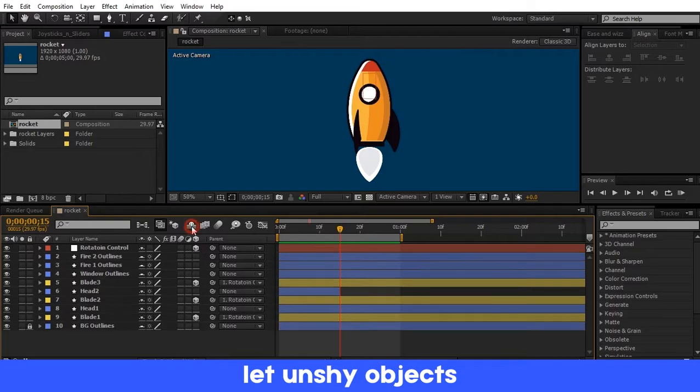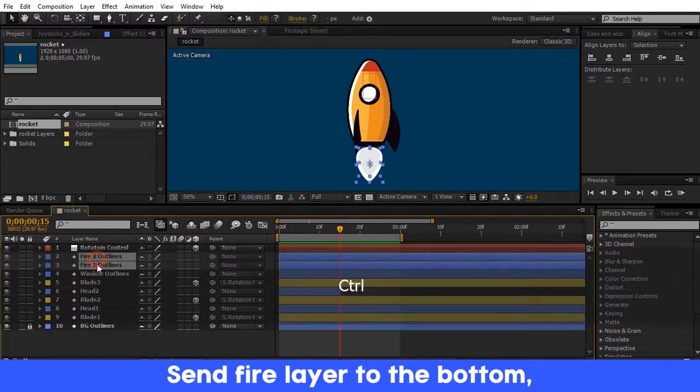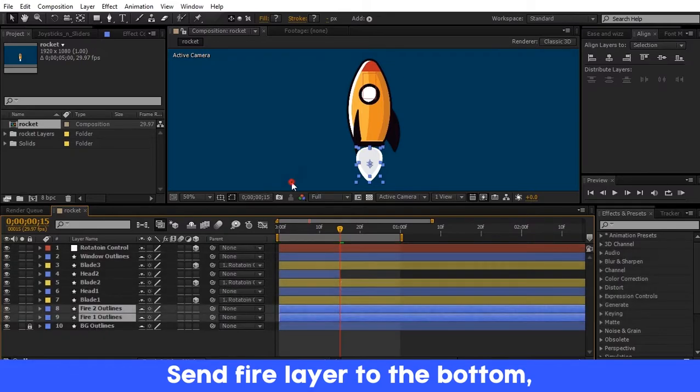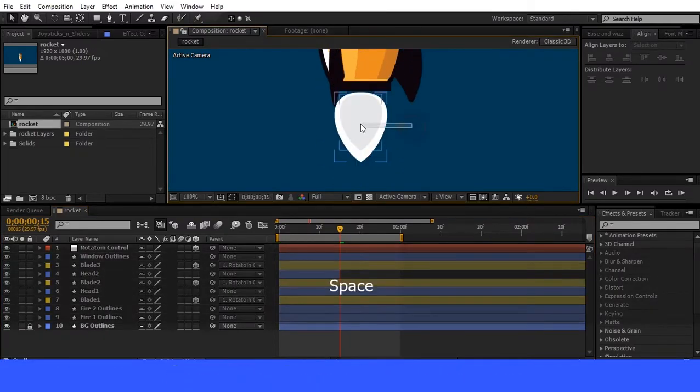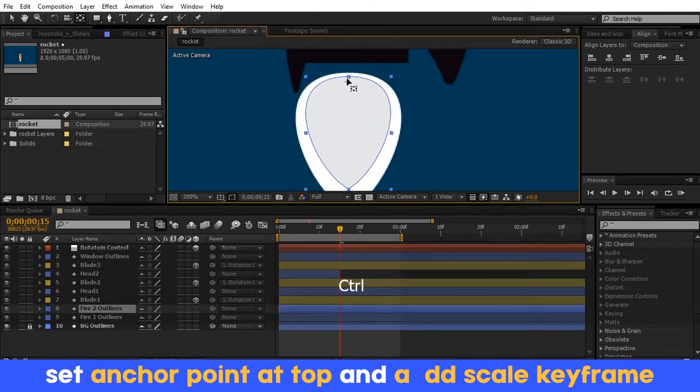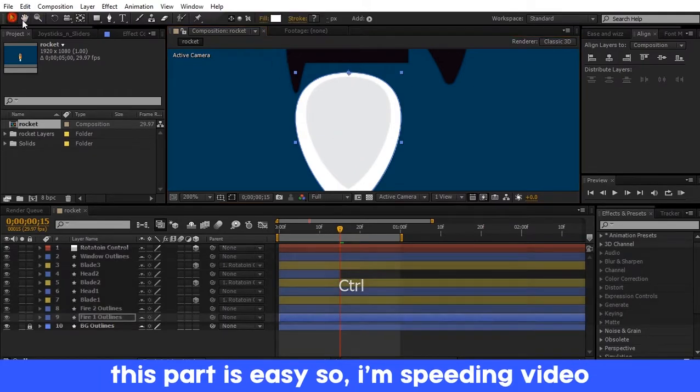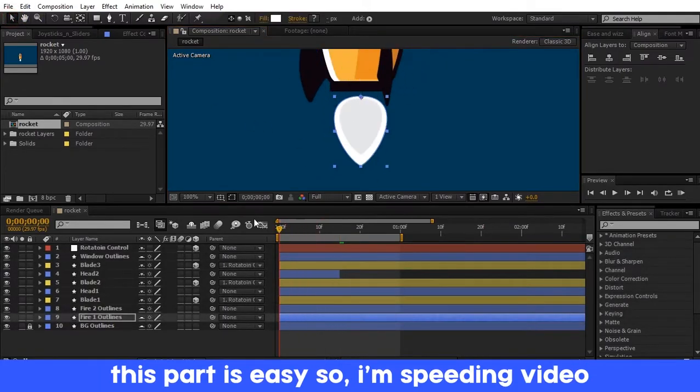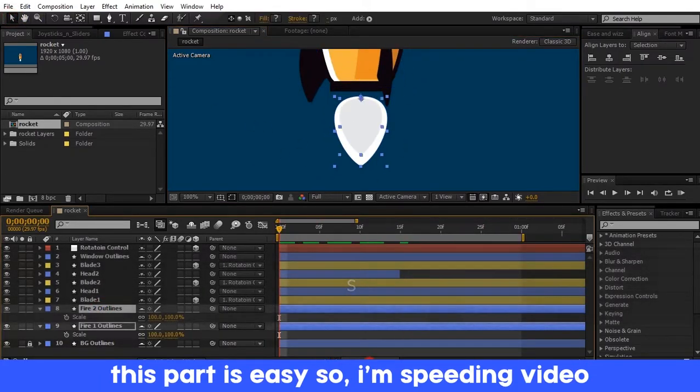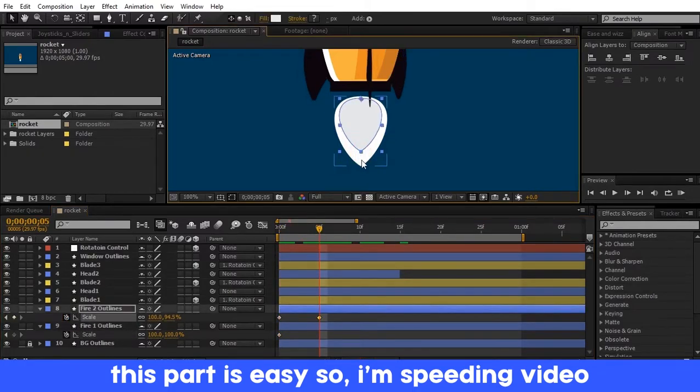Now unshy the hidden layers as shown in the video. Select both fire layers and drop them to the bottom, and set the anchor point to top center. Add the scale property on it and add keyframes at suitable times.